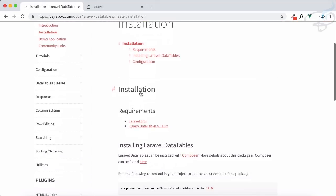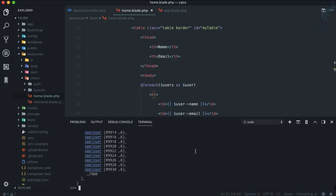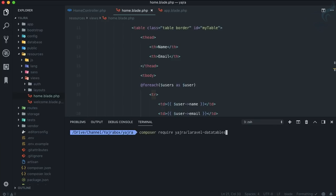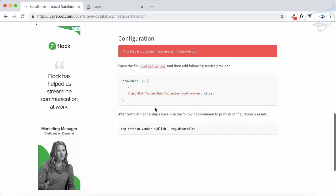Now we need to install it. There are two ways — if you just want the data table you can use the basic install, or if you want other things like buttons, HTML, and related things, you can load all of those. I'm going to paste the command: composer require yajra laravel datatables. We're on Laravel 5.7, so auto-discovery is always there, no extra setup needed.